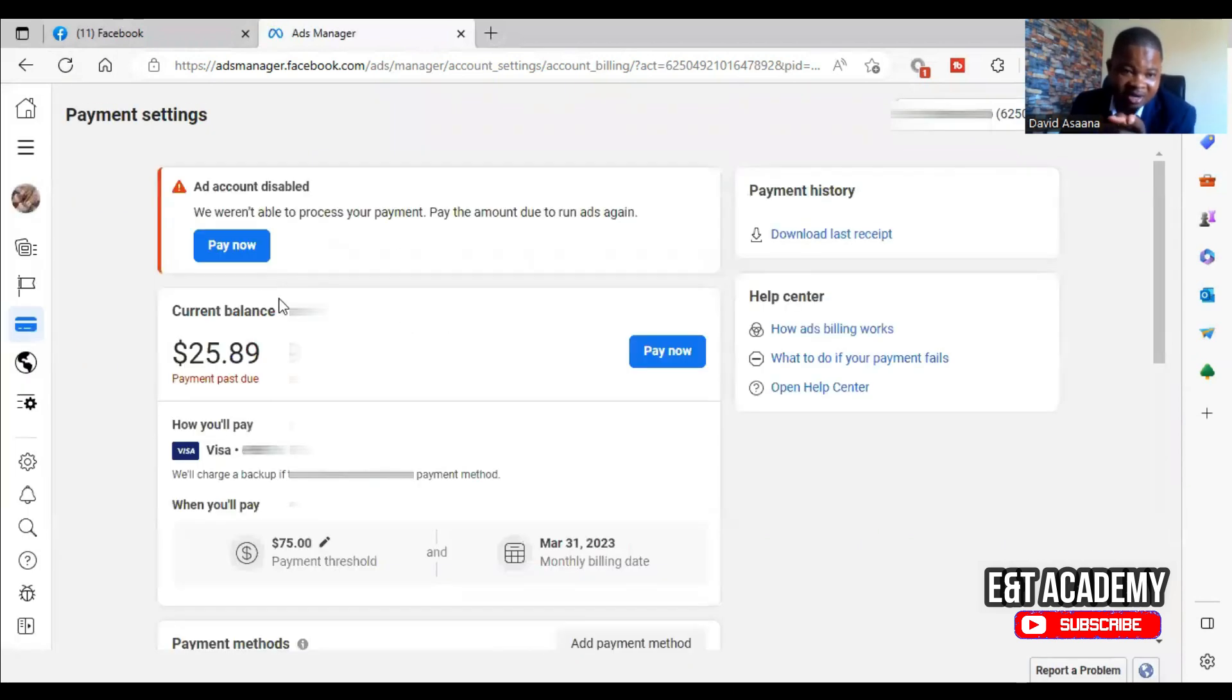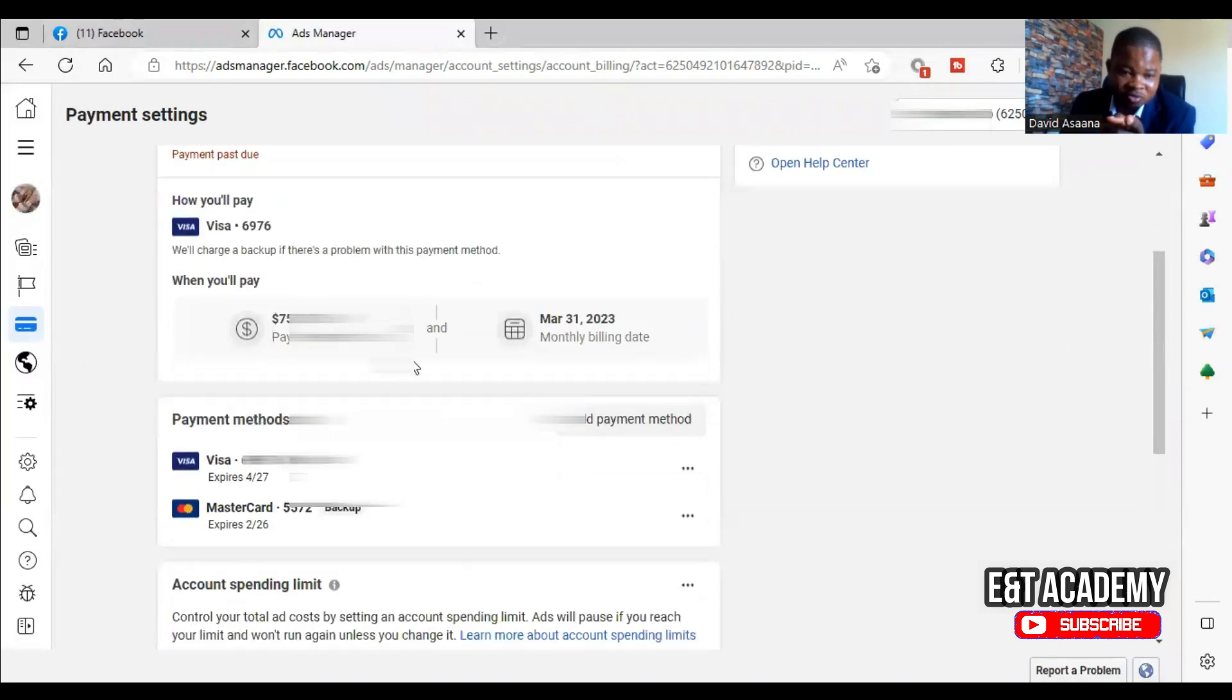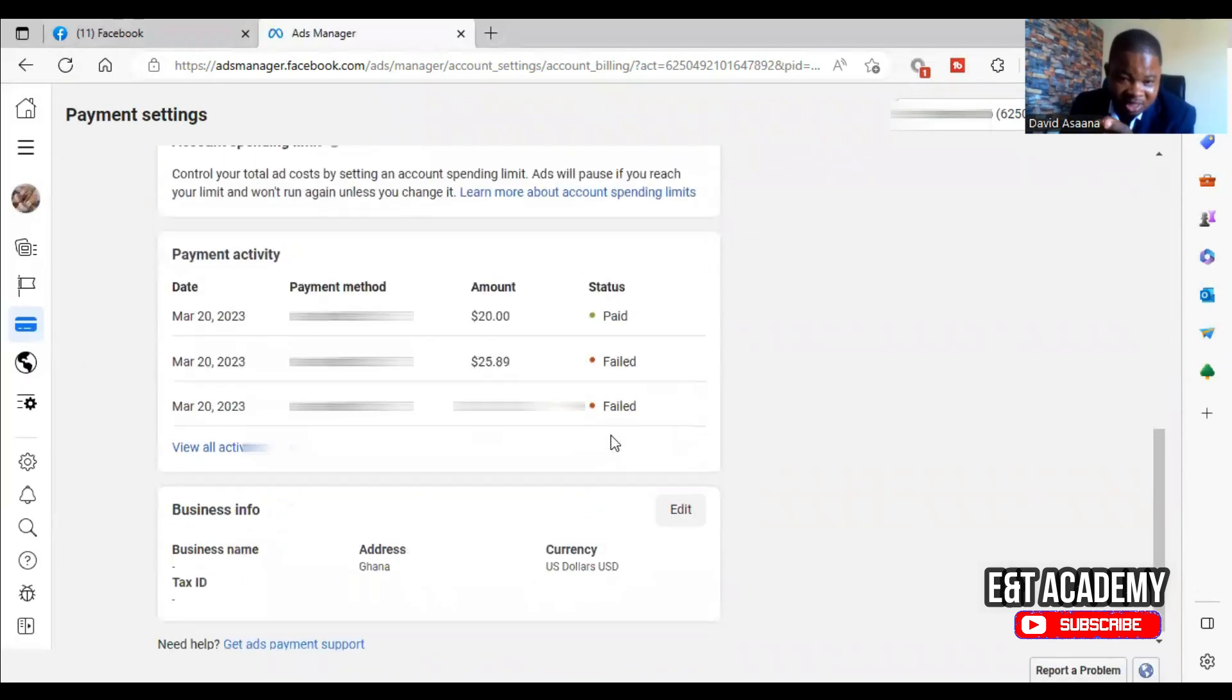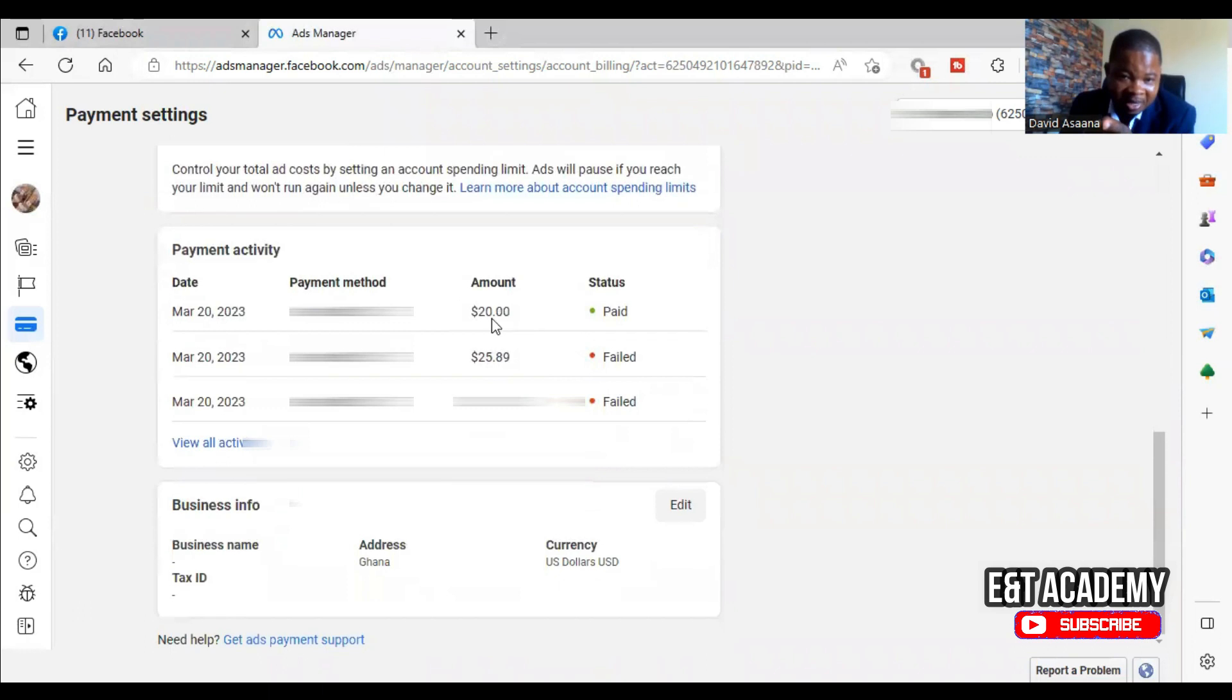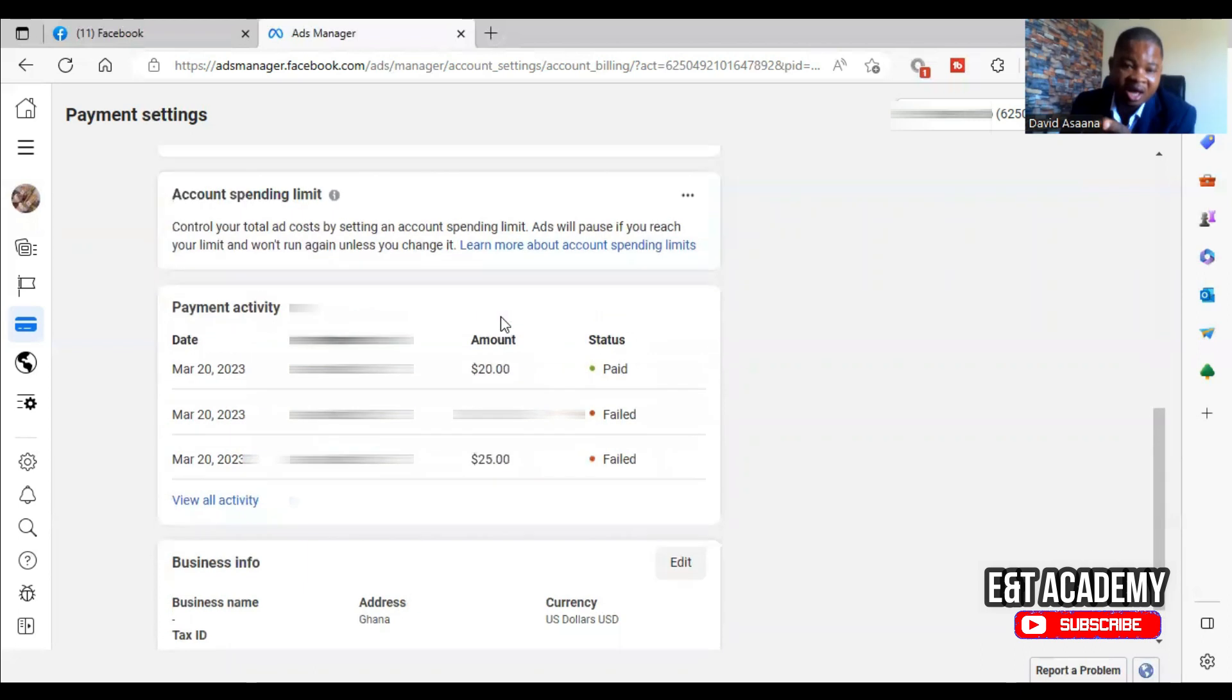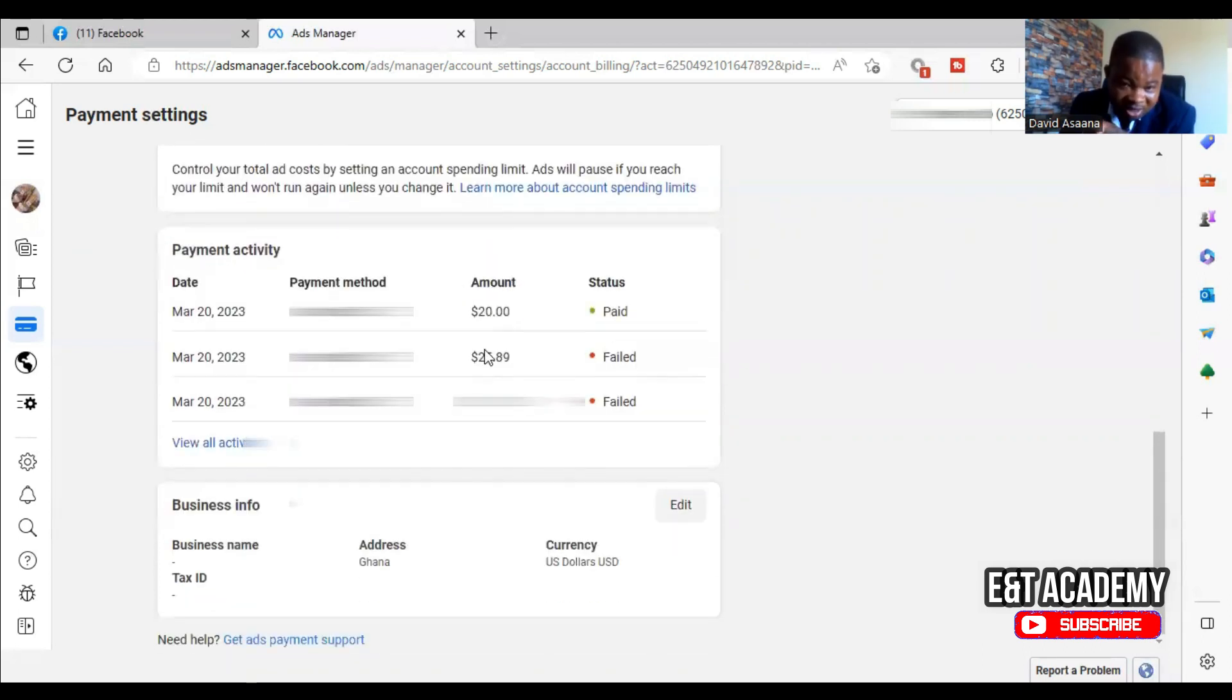As you can see, the payment I made is successful. $20 has just gone through. So after, as you can see, I was trying to pay $25.89 and it wasn't going.